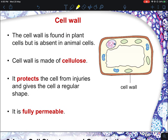The cell wall is mainly found in plants but not in animal cells. This is one key characteristic that differentiates an animal cell from a plant cell. The cell wall is mainly made out of cellulose — a very key point that often comes out in MCQ for N-level students. Its main function is to protect the cell from injuries and give it a regular shape. Do take note that the cell wall is fully permeable, not partially permeable like the cell membrane.